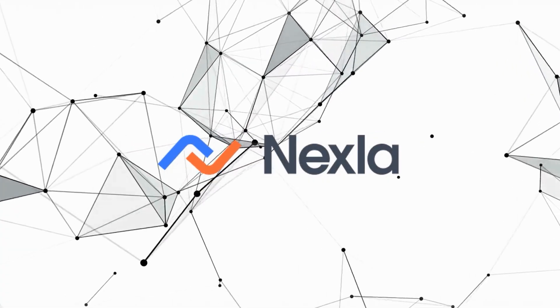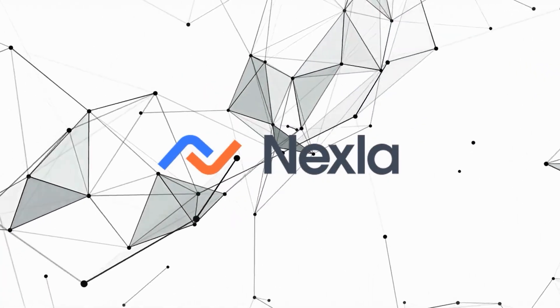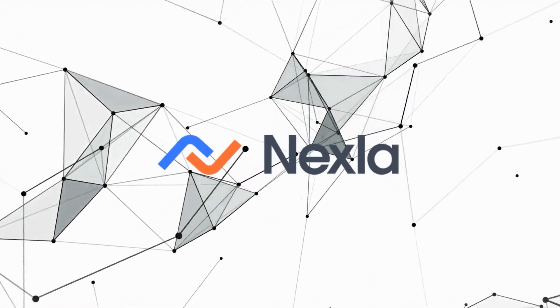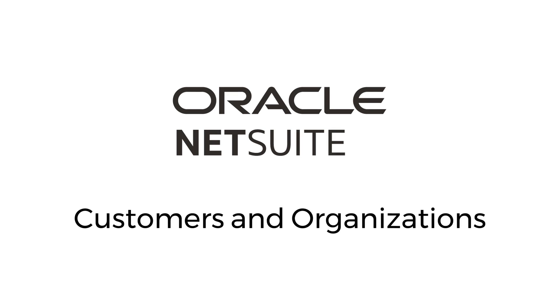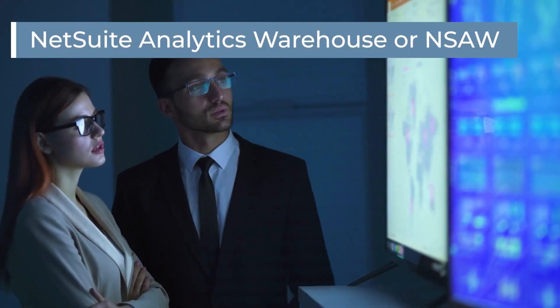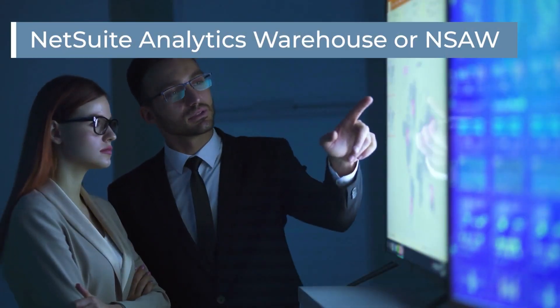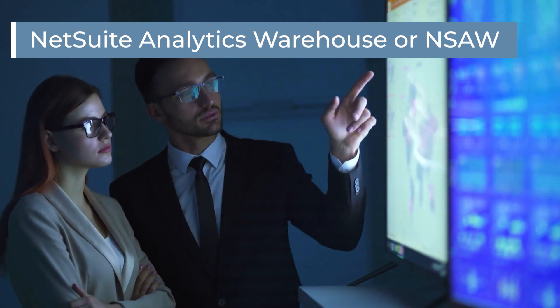Welcome to Nexla, the automated engineering platform that helps NetSuite customers and organizations get the most out of NetSuite Analytics Warehouse, or NSAW for short.